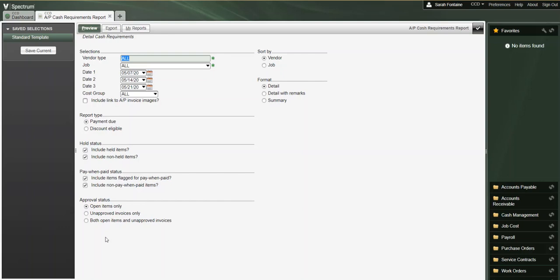Under the approval status area, this is where we can choose to view open items only, unapproved invoices only, or both open and unapproved invoices.